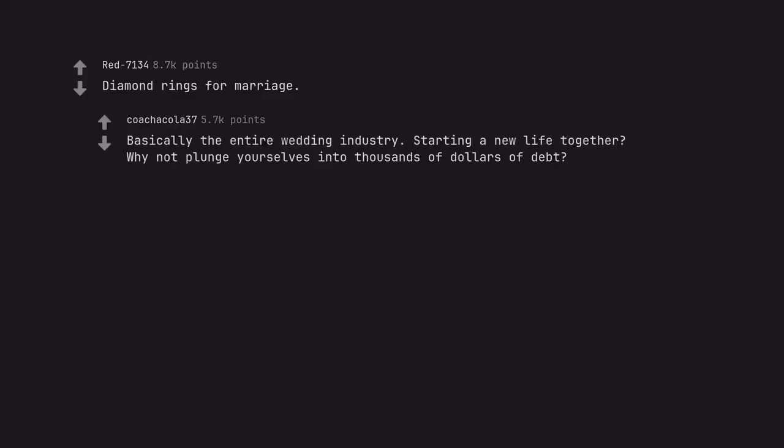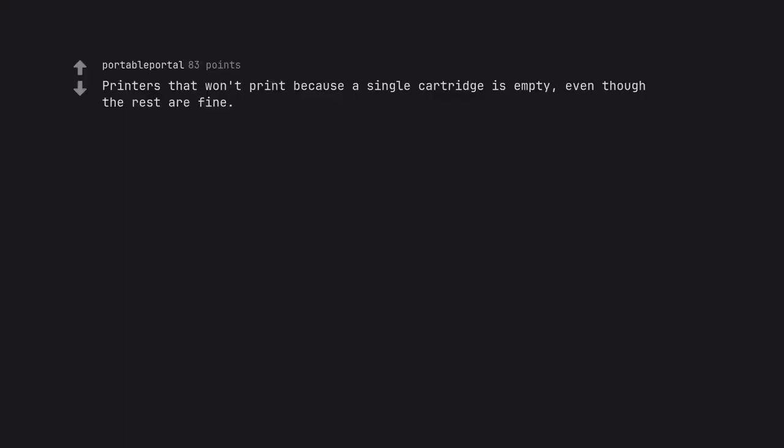Diamond rings for marriage. Basically the entire wedding industry. Starting a new life together? Why not plunge yourselves into thousands of dollars of debt? Printers that won't print because a single cartridge is empty, even though the rest are fine.